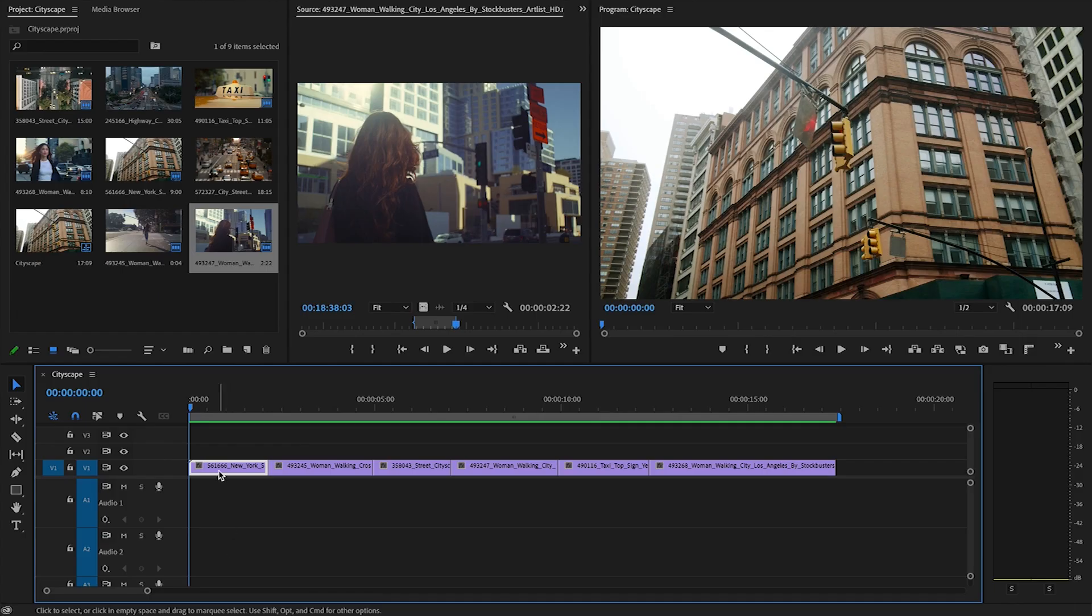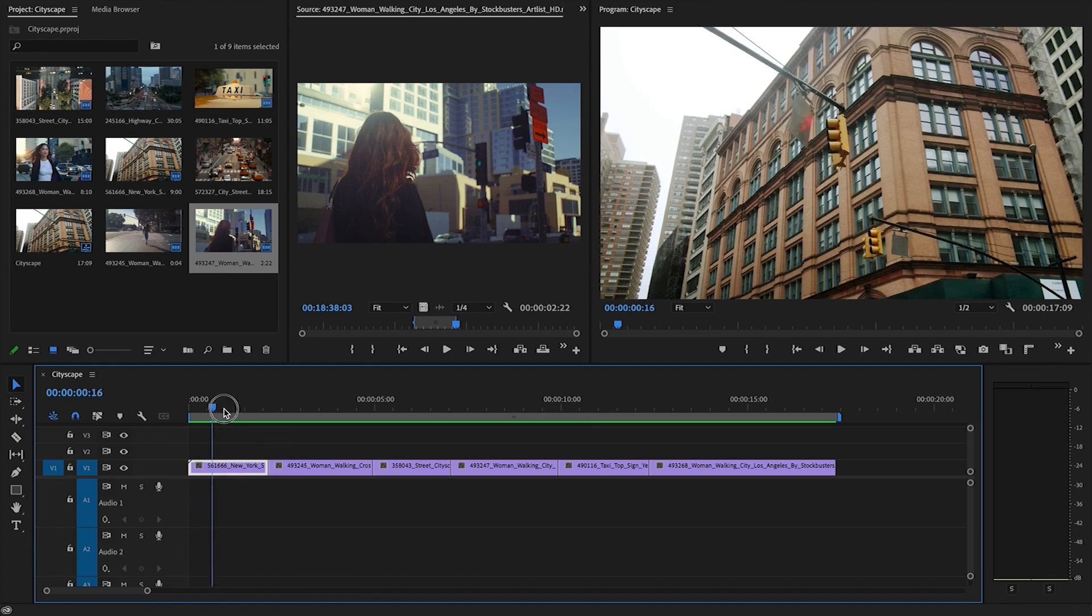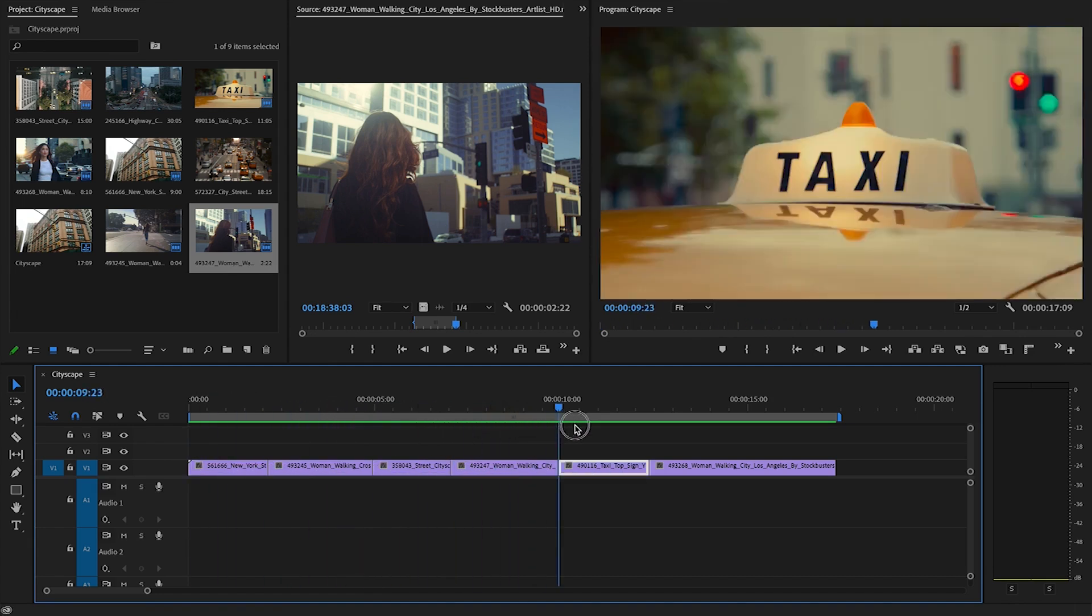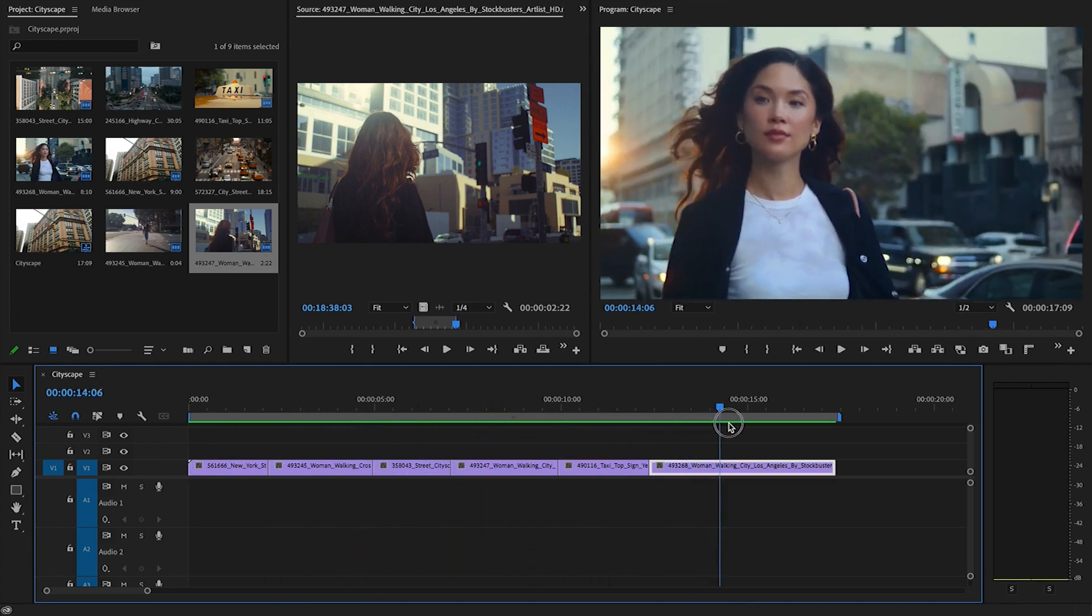If you missed it, I've pinned a comment below with the link. Now let's jump into Premiere Pro. So here's a quick sequence I put together of a woman walking through this busy city.